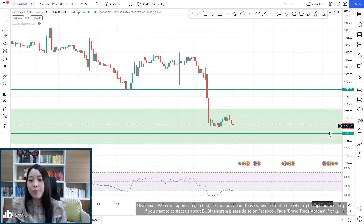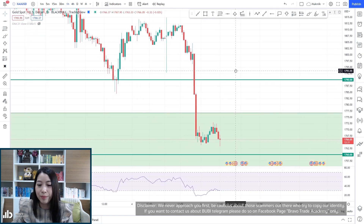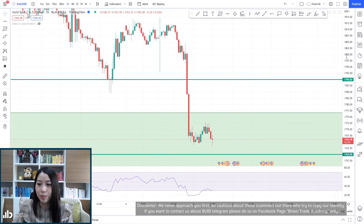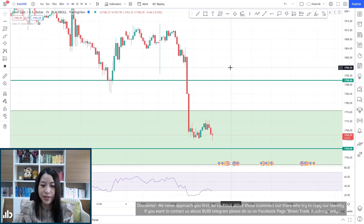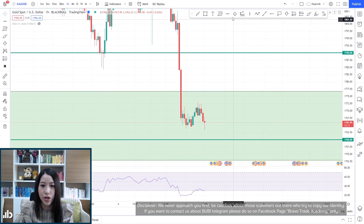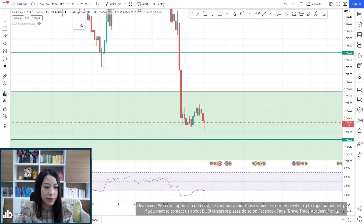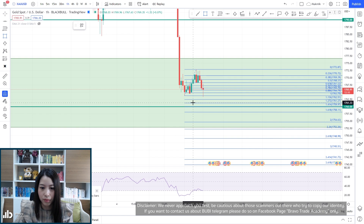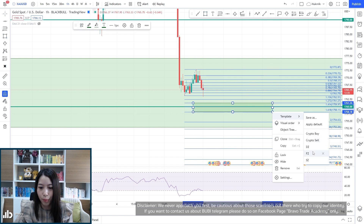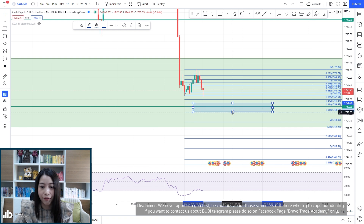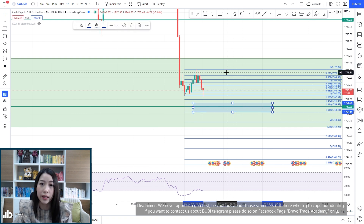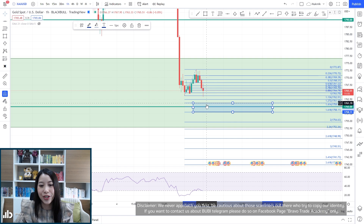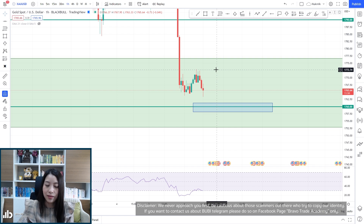Let's drop down to the one-hour time frame for a clearer perspective. If you want to go for a buy, this zone around 1760 would be the area you can wait for buying, but it's very risky because you'll be going against the trend. If you enter at this point, you need to close the position really quickly.